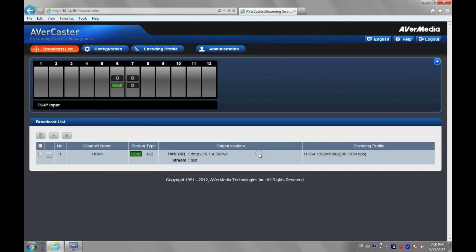Now, we have learned how to publish RTMP to Wowza server. Let's start up Wowza software to receive live stream published by AVerCaster.